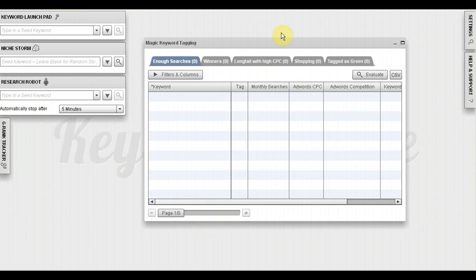Thanks to Keyword Blaze Pro, I'm able to dominate multiple very lucrative niches for numerous very profitable keywords. I believe that if it wasn't for the software, I would not be able to find most of those keywords and certainly wouldn't be able to do the proper analysis and figure out which keywords to target and how to do it.